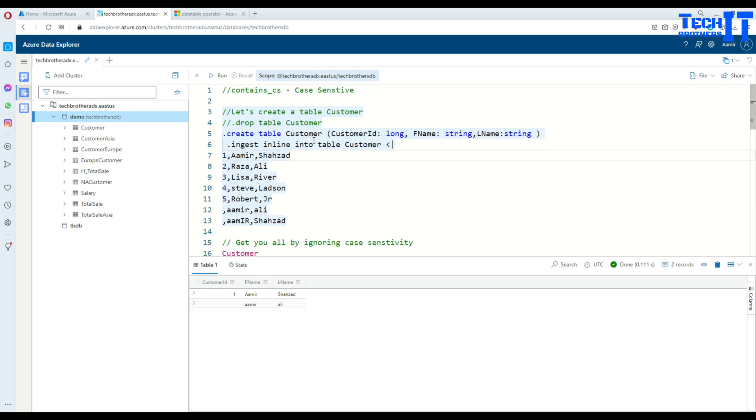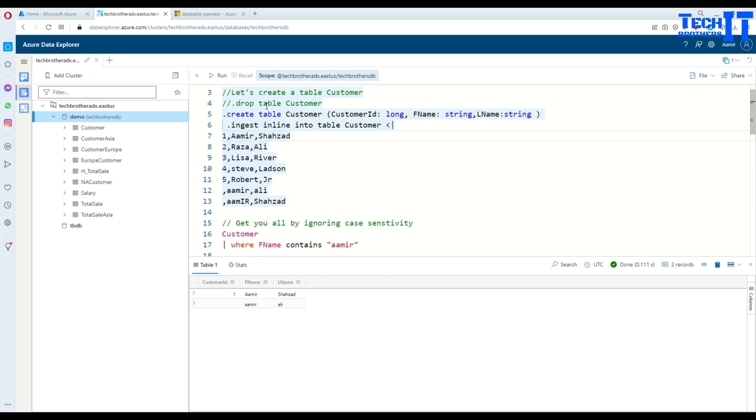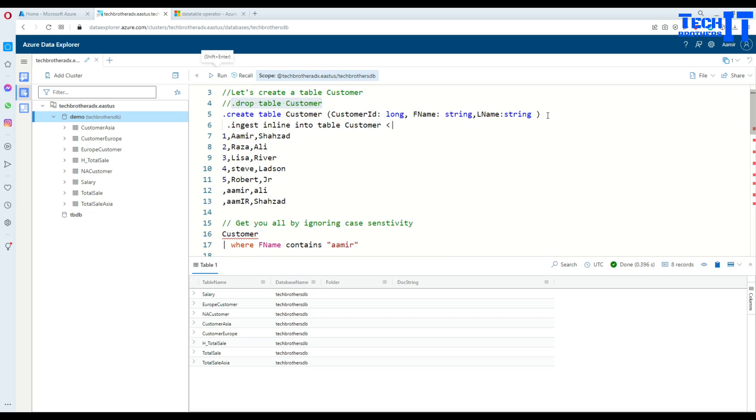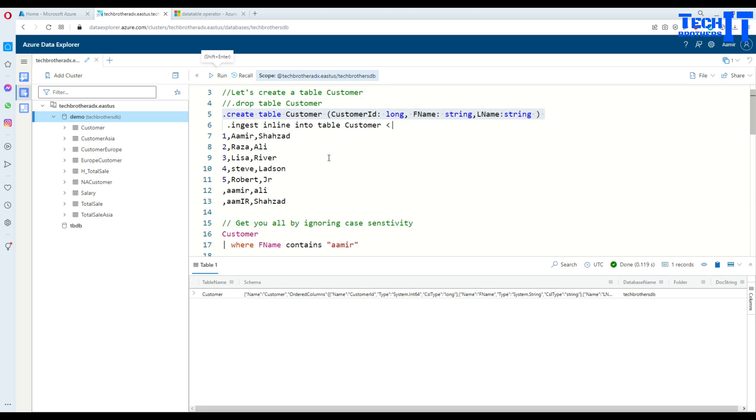So now let's go ahead and take a look. Here I have my table and I'm going to go ahead and drop this table first and then recreate. This table has some columns such as CustomerID, FirstName, LastName.